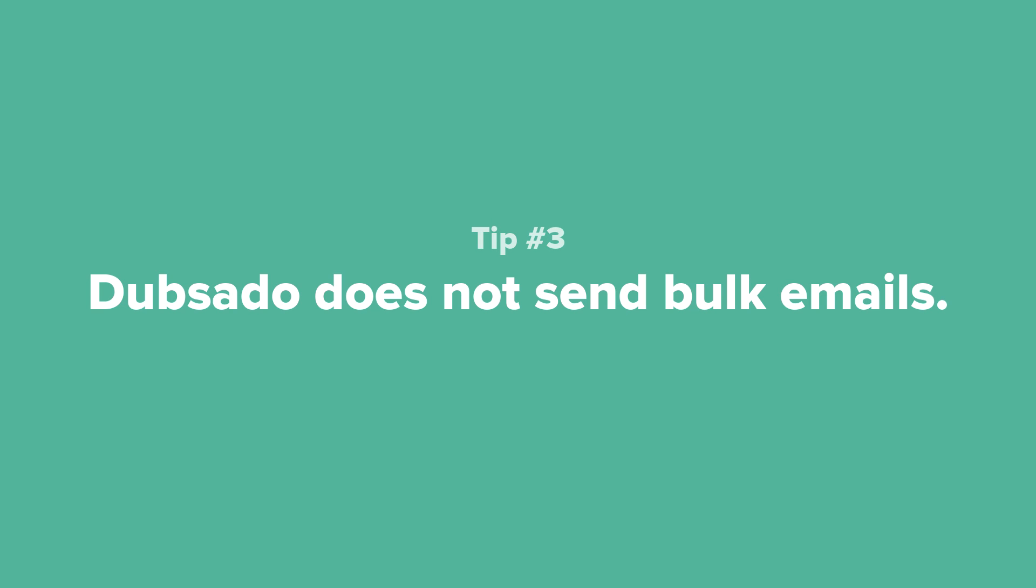Tip number three: Because we're focused on that one-on-one relationship, Dubsado is not able to send bulk emails. If part of your strategy includes sending out newsletters, we recommend a separate email marketing platform for that purpose.